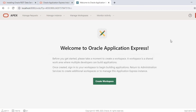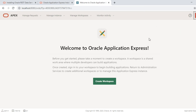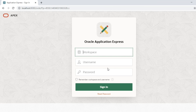We are now inside the Apex administration console where we can create workspaces and developer users and begin Apex development work. This completes the Apex installation. In the next video we will see how to create a workspace and developer accounts so that developers can log in and start building an Apex application, and we will also implement a small sample Apex application.